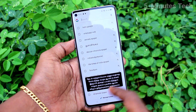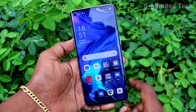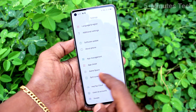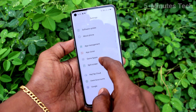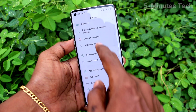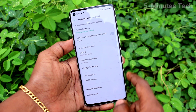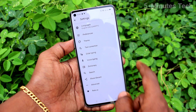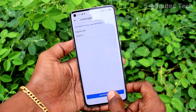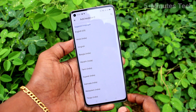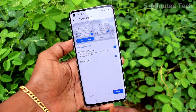If you want to change the keyboard, go to Settings on your phone and click on Additional Settings. Click on Keyboard and Input Method, then click on Gboard. Here, select Languages and click on Add Keyboard.